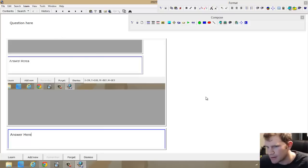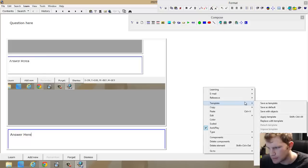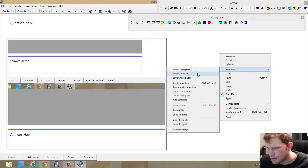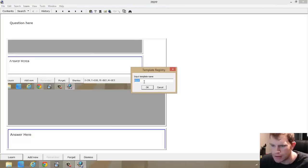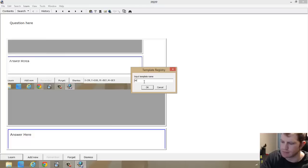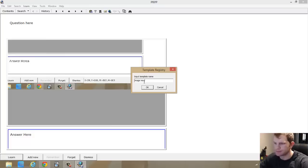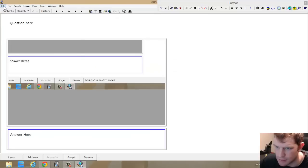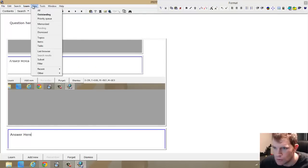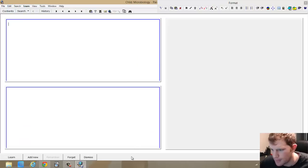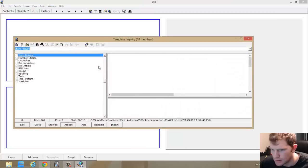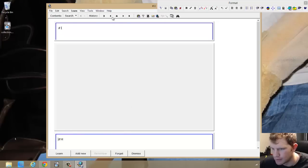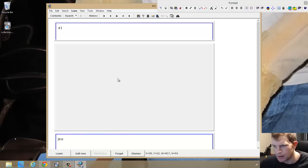This is a simple template and that's all I'm going to do right now. To save it, right click — not on the component — right click to get the element menu, go to template, and go to save as template. Then you can give it whatever name you want. I'll just call it 'image new.' Now in order to use this template in the future, I can go to file, add new item, apply this template, and choose 'image new.' And here we go — now I have the template that I like. I can type in my question, put in a picture, and whatever.